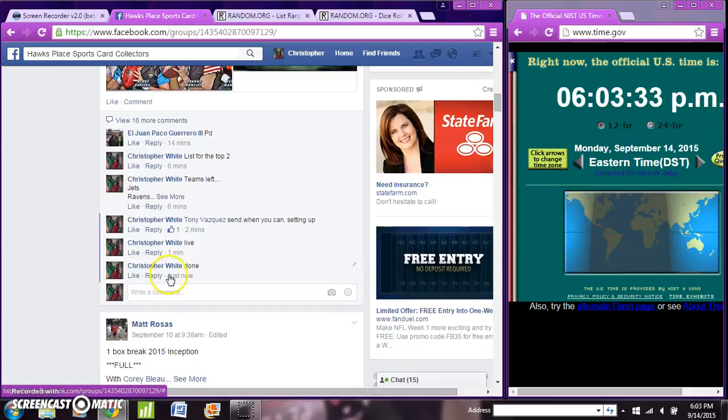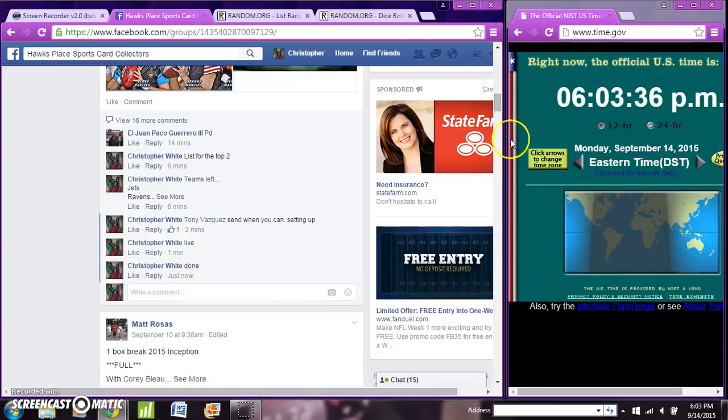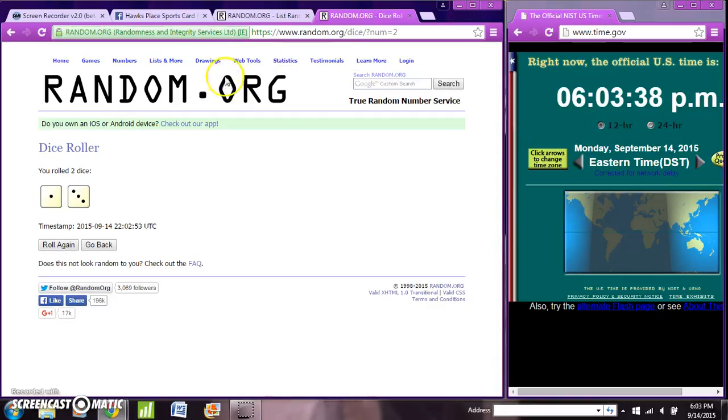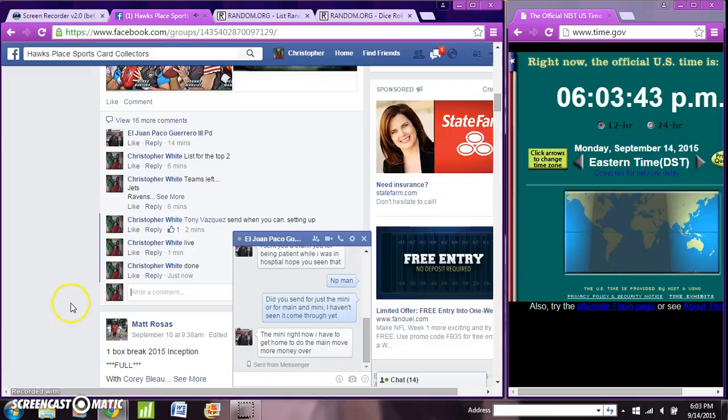One time is 6.03, 6.03. Dice of four. Four times, ten items. Thanks, Greg.